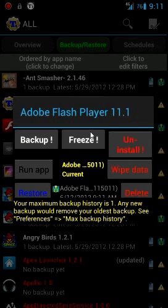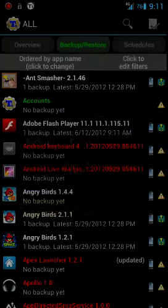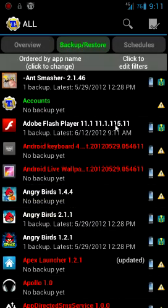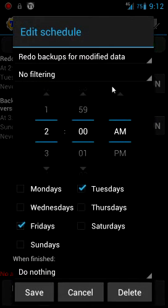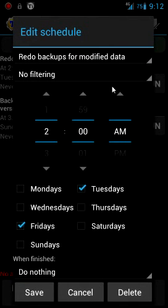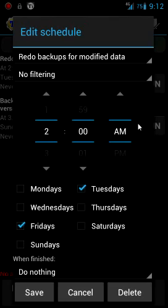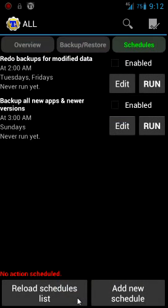Here I'll show you schedules. You can enable these to run at what time and you edit them. So let's see, redo backups for modified data. We can just edit that, we can just tell it when to run, what days to run, and it'll automatically back up your data and your apps for you. So you don't even have to do nothing, it just does it on schedule. Pretty neat.